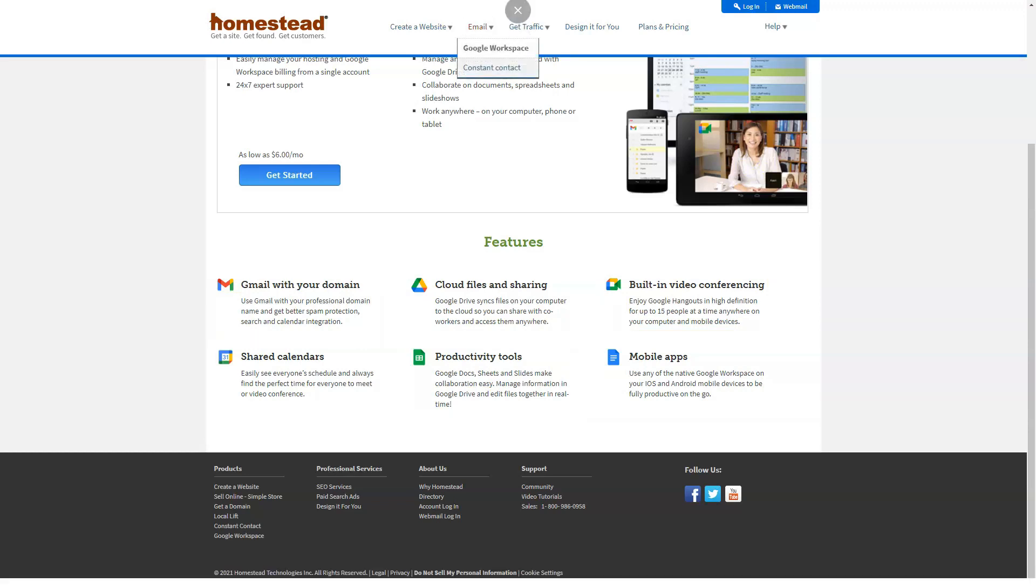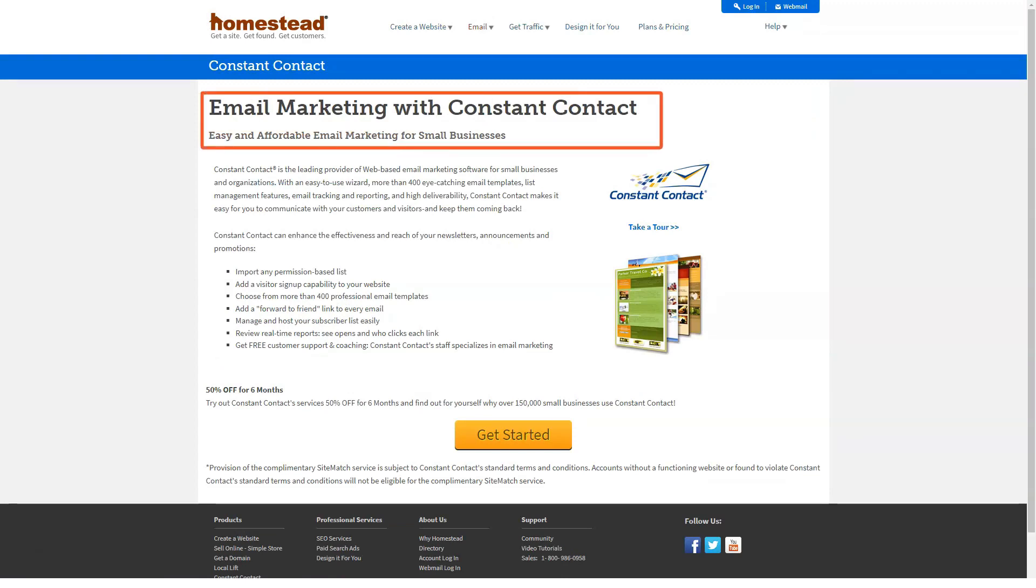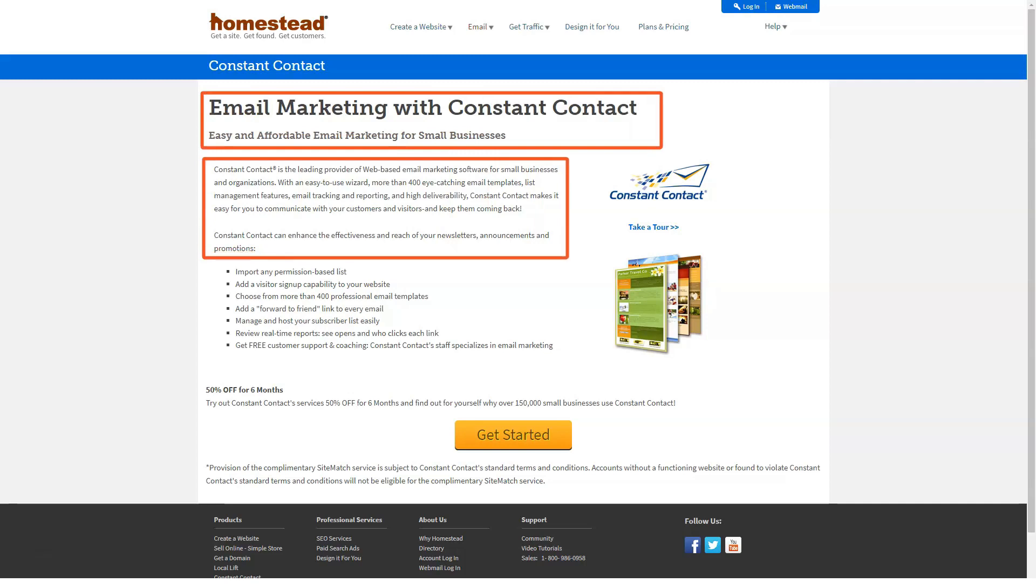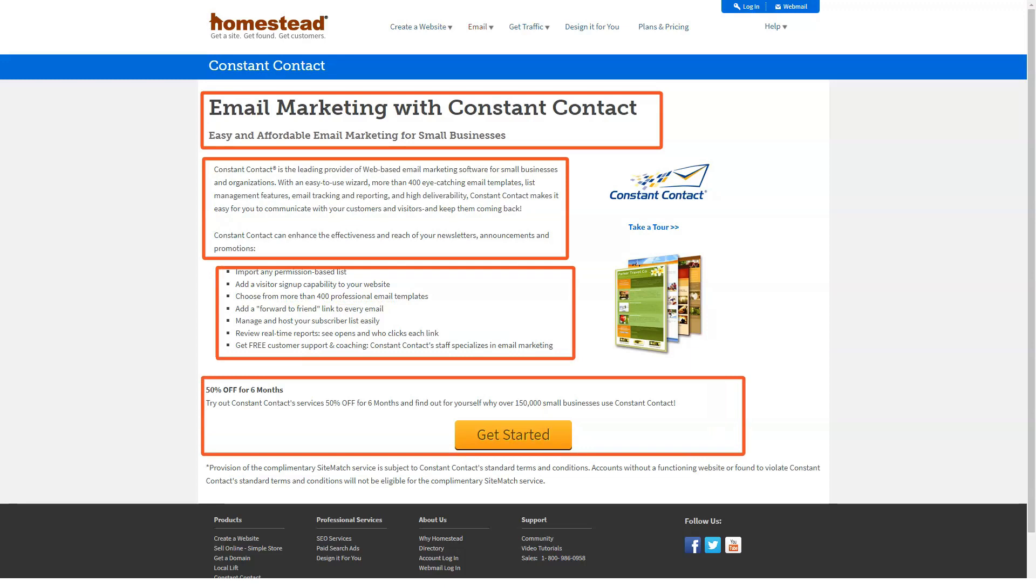Finally, the platinum package, offering 300MB of disk space and 25GB of bandwidth, a listing on the homestead directory and a $30 per month credit for advertising on major search engines.